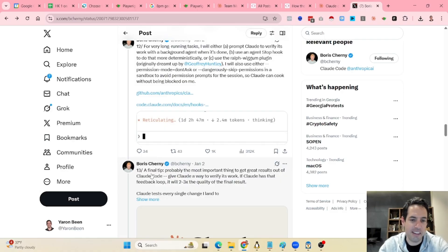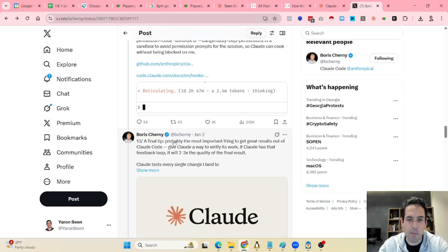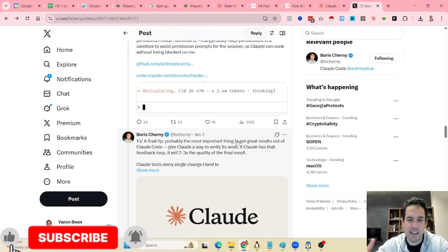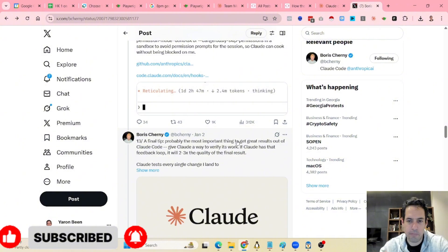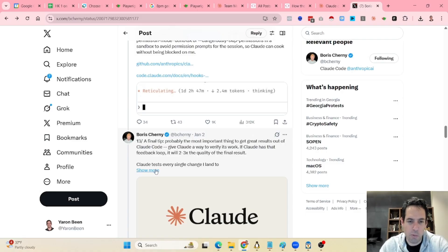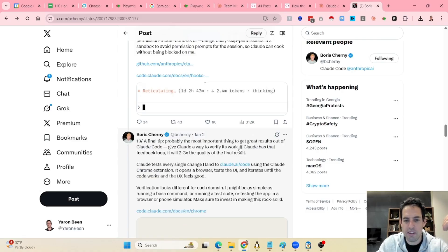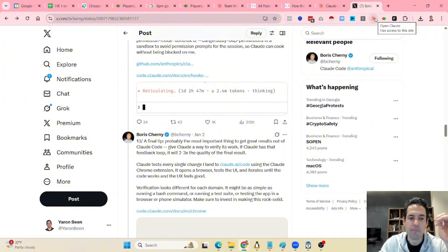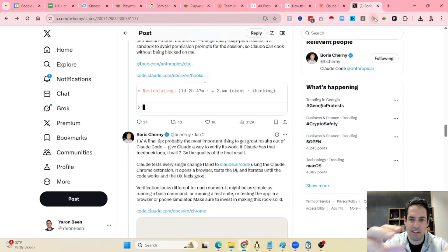A final tip and probably the most important thing: in order to get results out of Claude Code, you have to let Claude Code have a way to verify its work. If Claude has a feedback loop, the quality will obviously be better. I suggest making sure that you have either Playwright MCP installed or the Claude Code Chrome extension, because this way Claude Code can verify what's going on in the frontend and also read the console logs and dev tools.